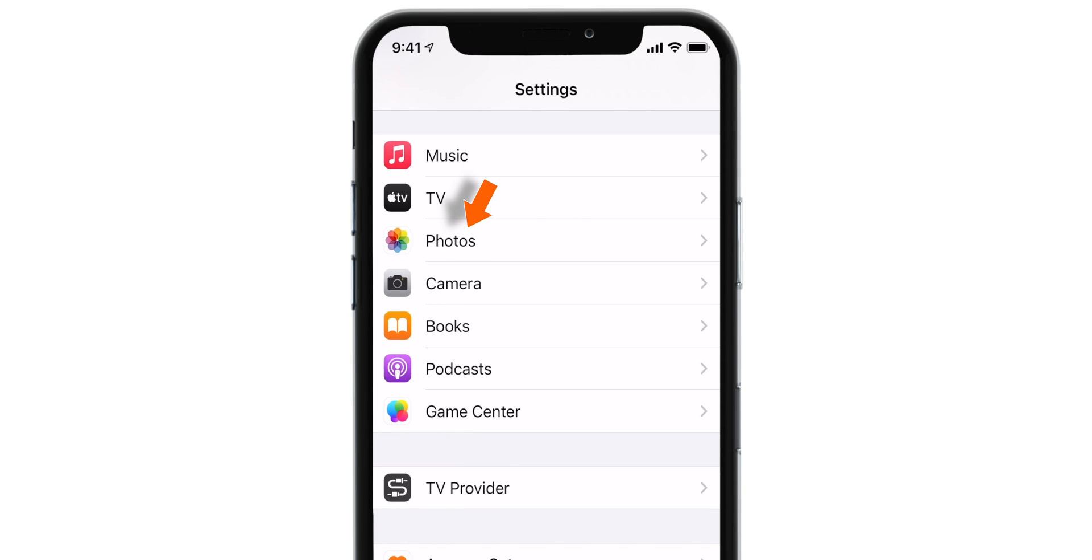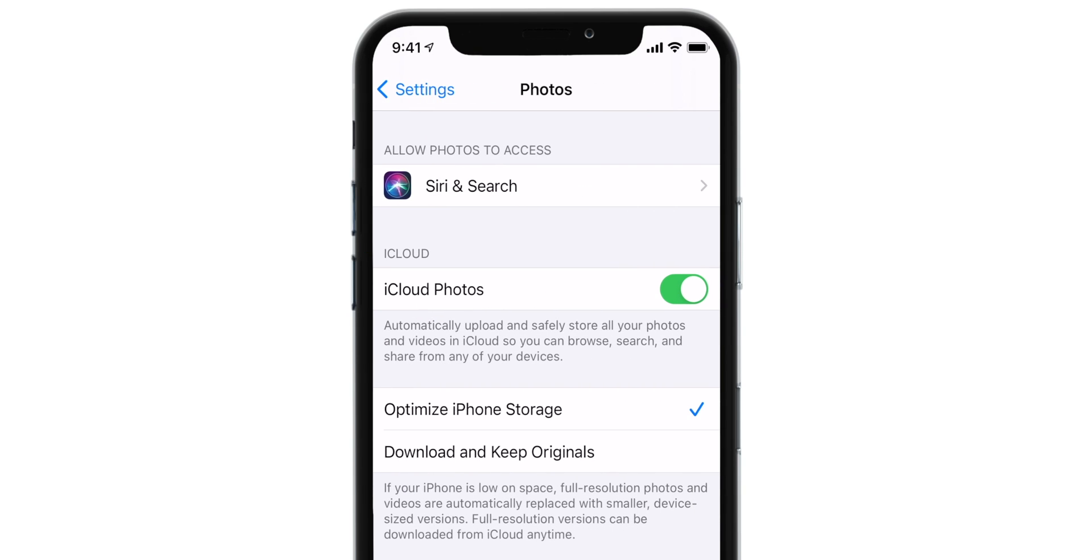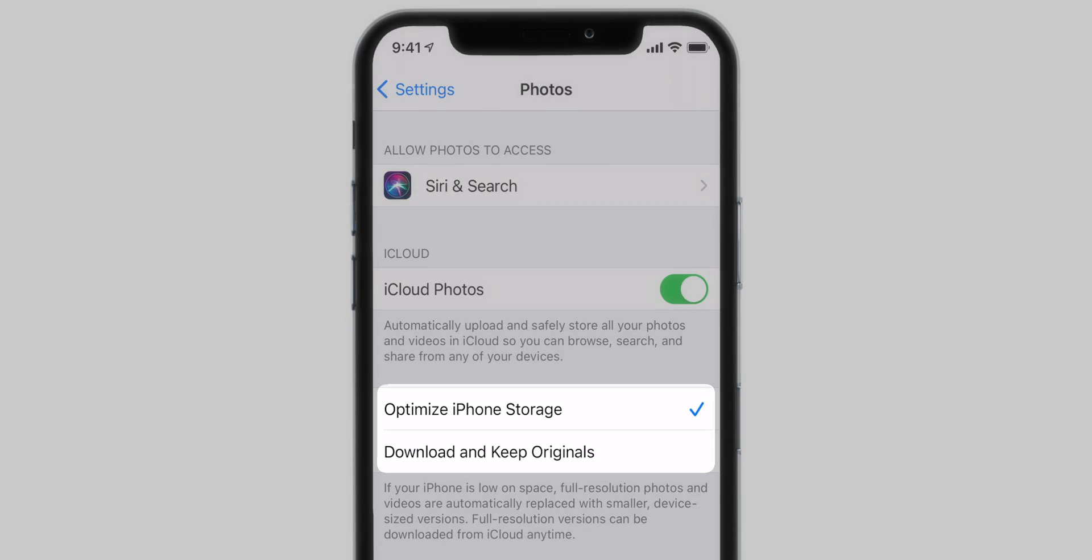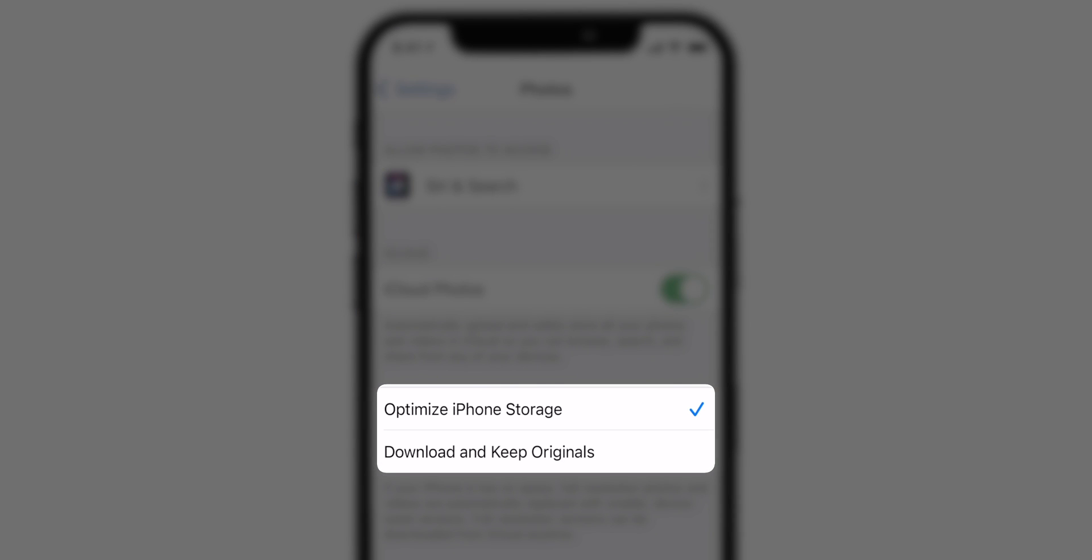Select Photos option here and you want to ensure that this iCloud Photos toggle is turned on. You have got two options here.